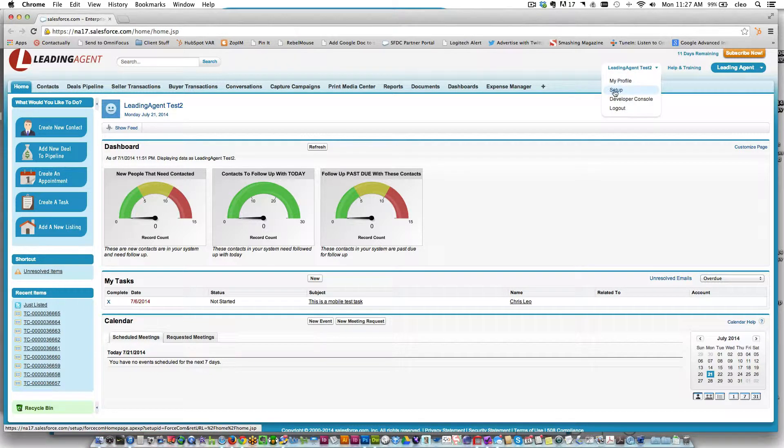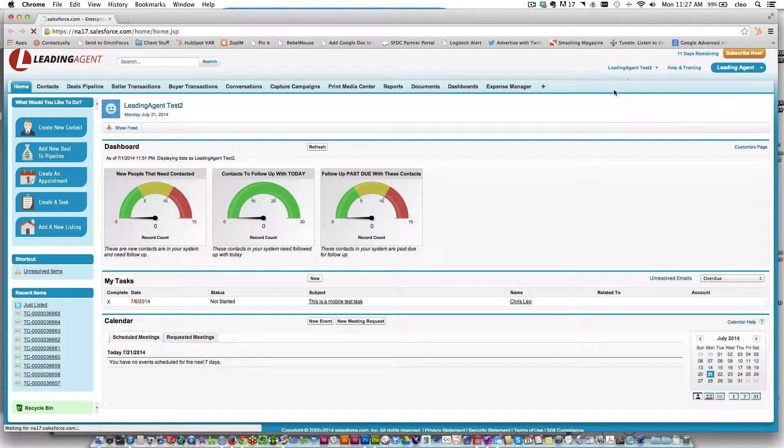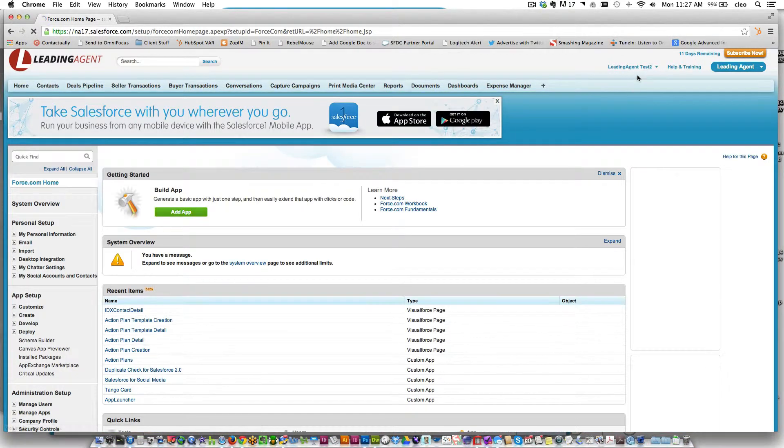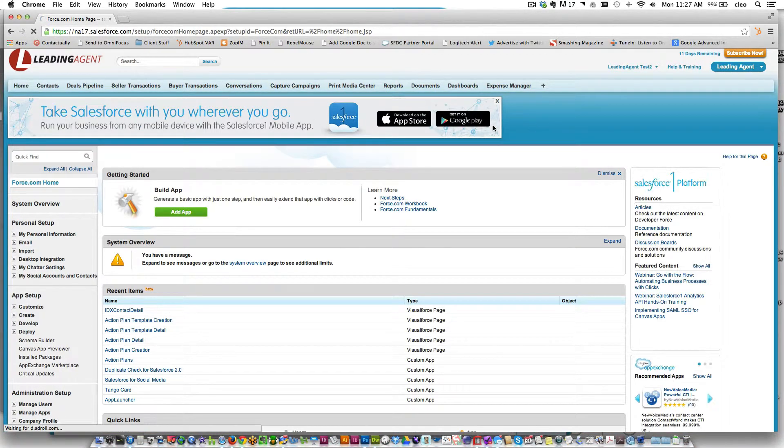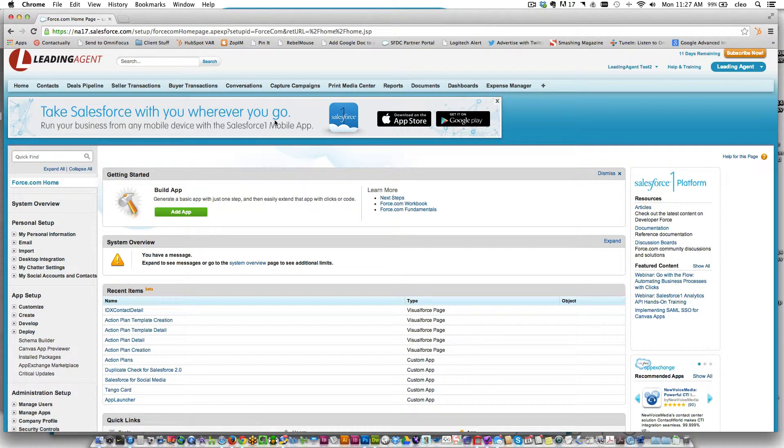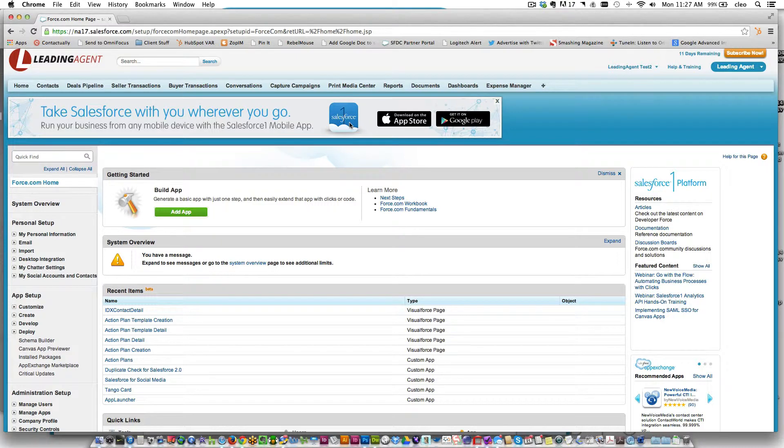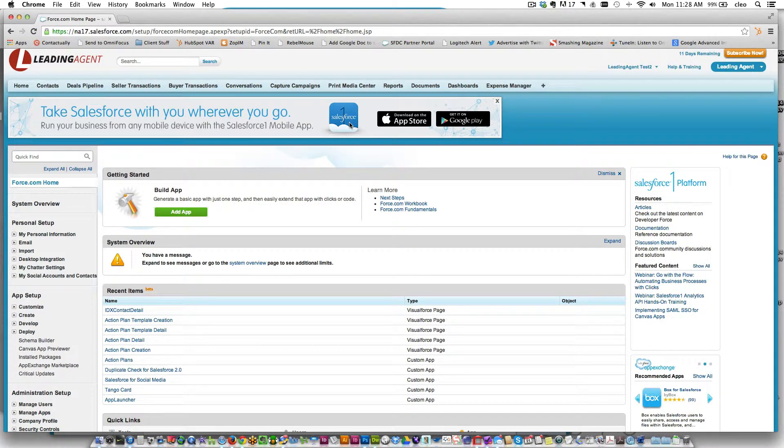You want to do it in the setup menu, so click on your name and go to setup. You can see right away we got that banner here. First off, if you haven't downloaded Salesforce One yet onto your iOS or Android device, I strongly encourage you to do it.